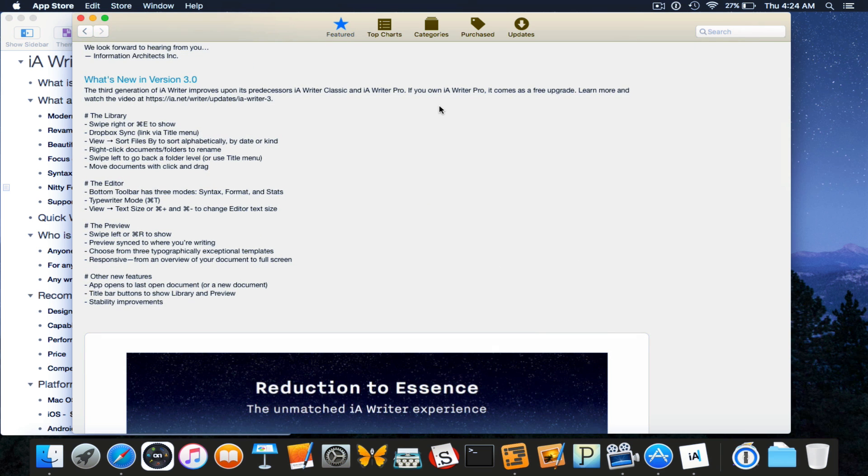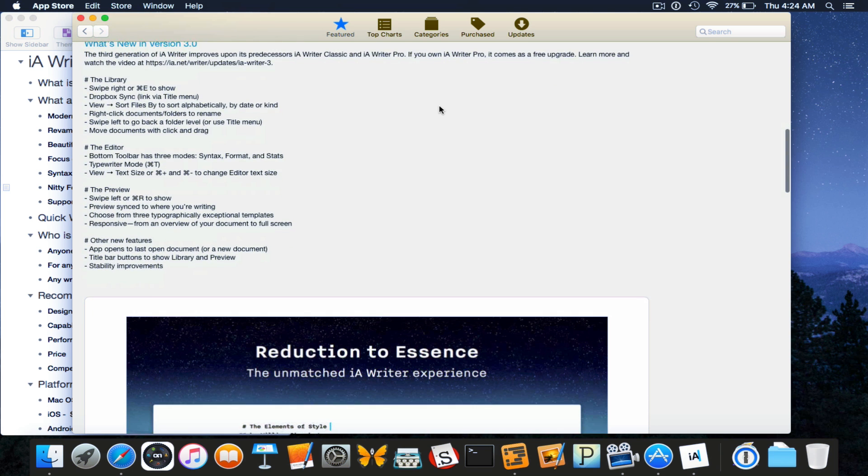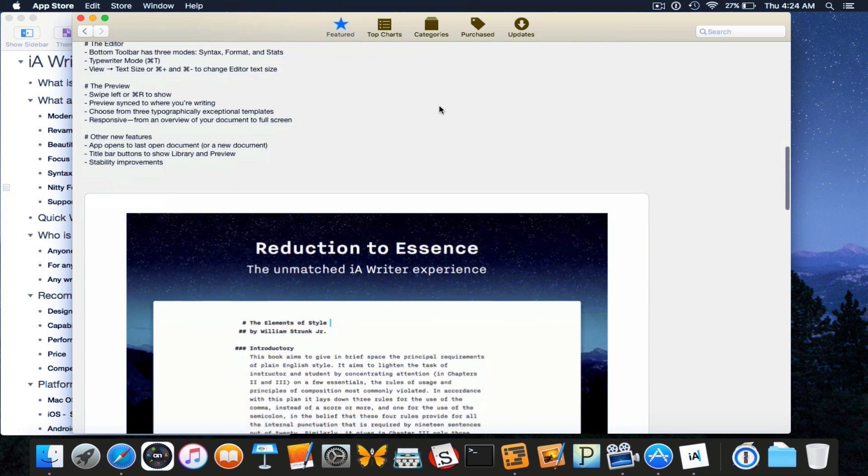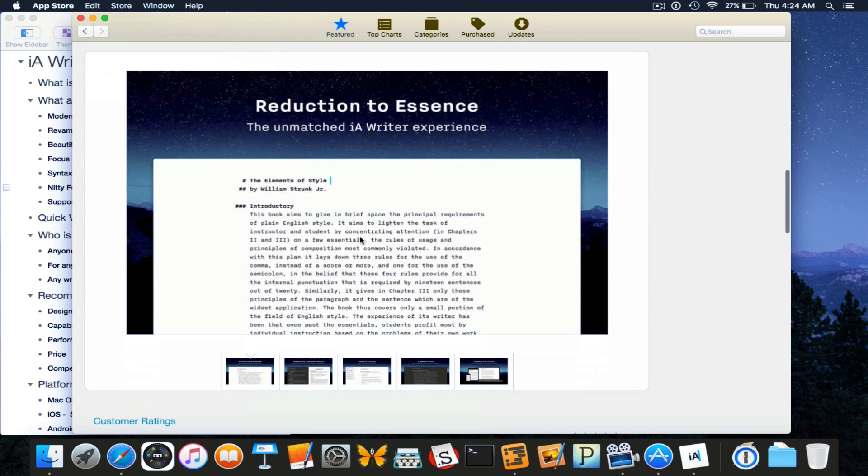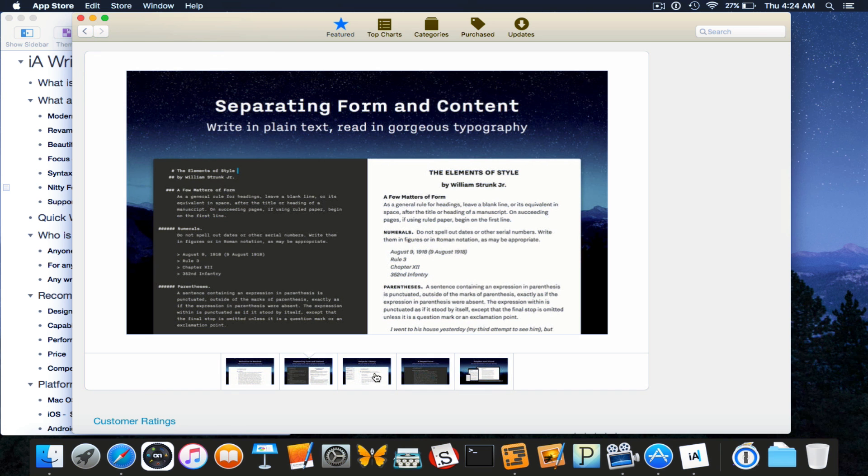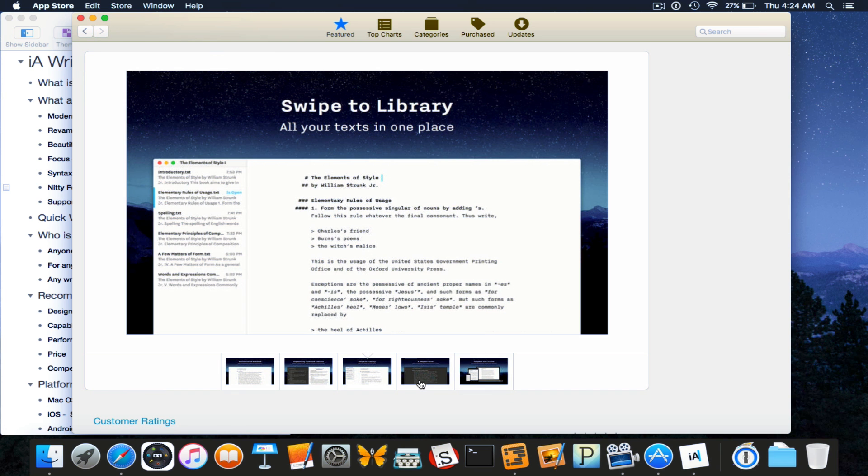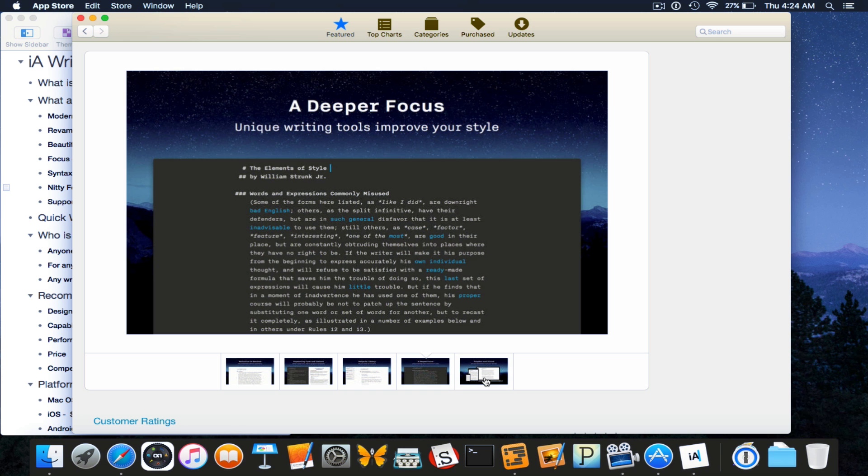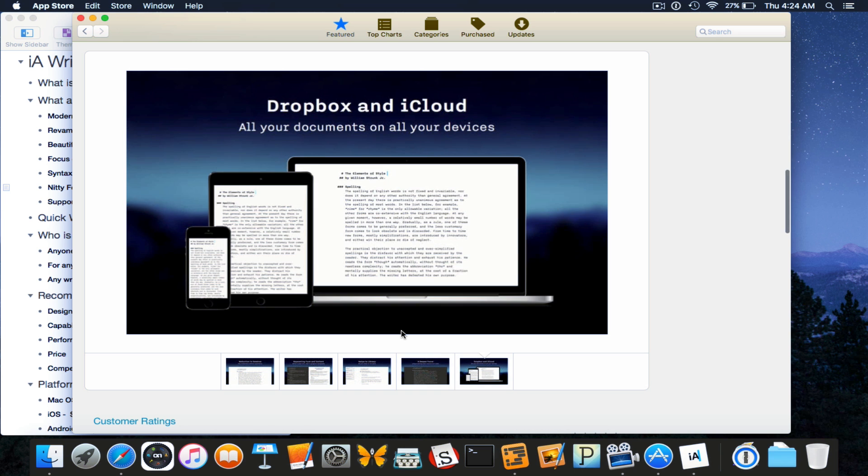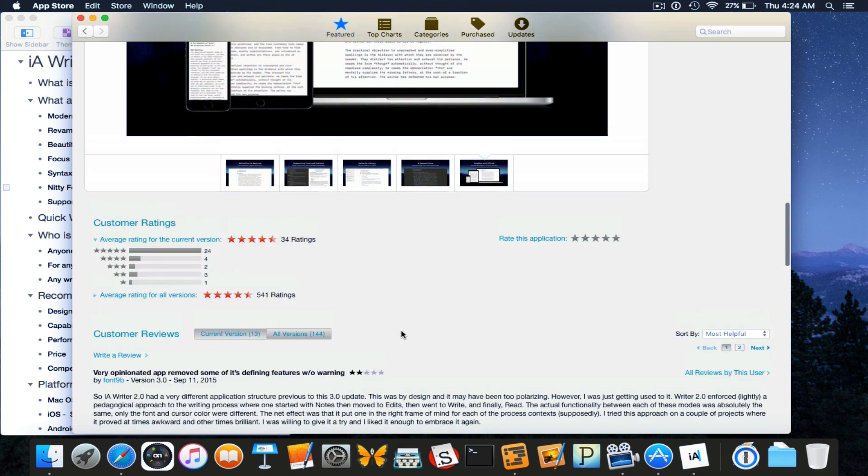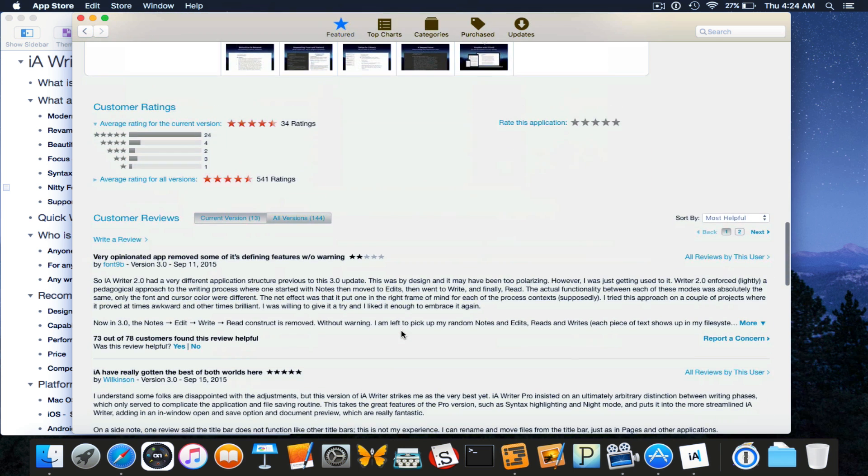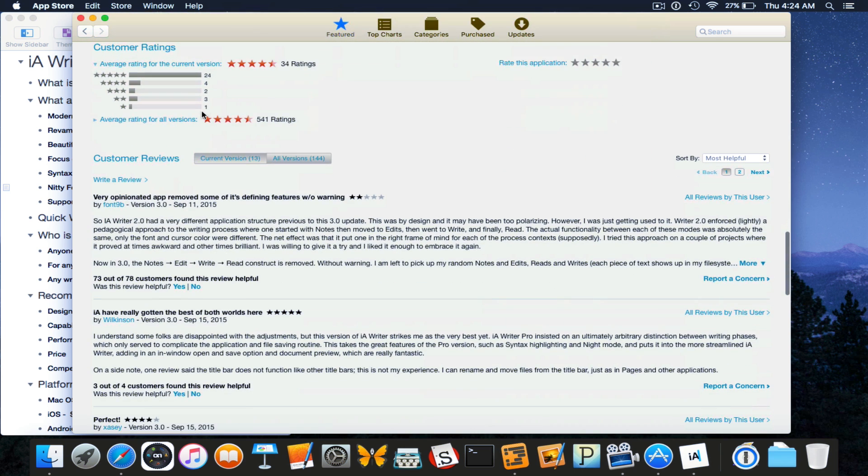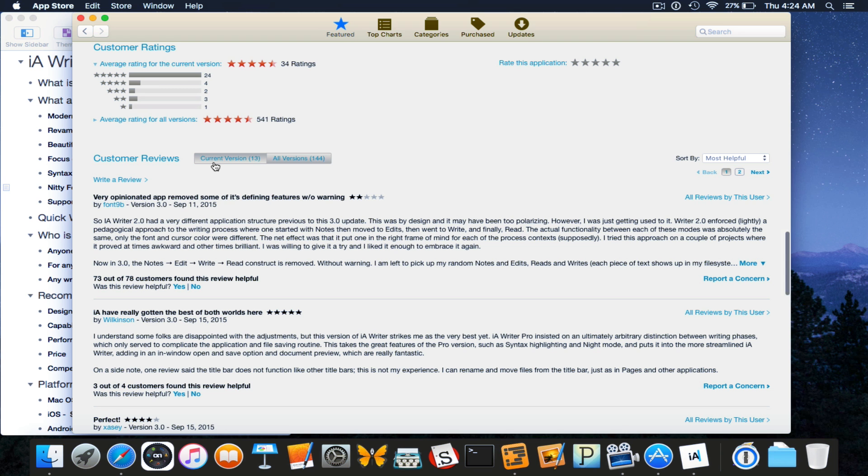One of the newer features is the integrated document library which they recently added that wasn't there in version 1 or 2. If you own the iA Writer Pro application it's a free upgrade. Here's a couple screenshots just to give you an idea.